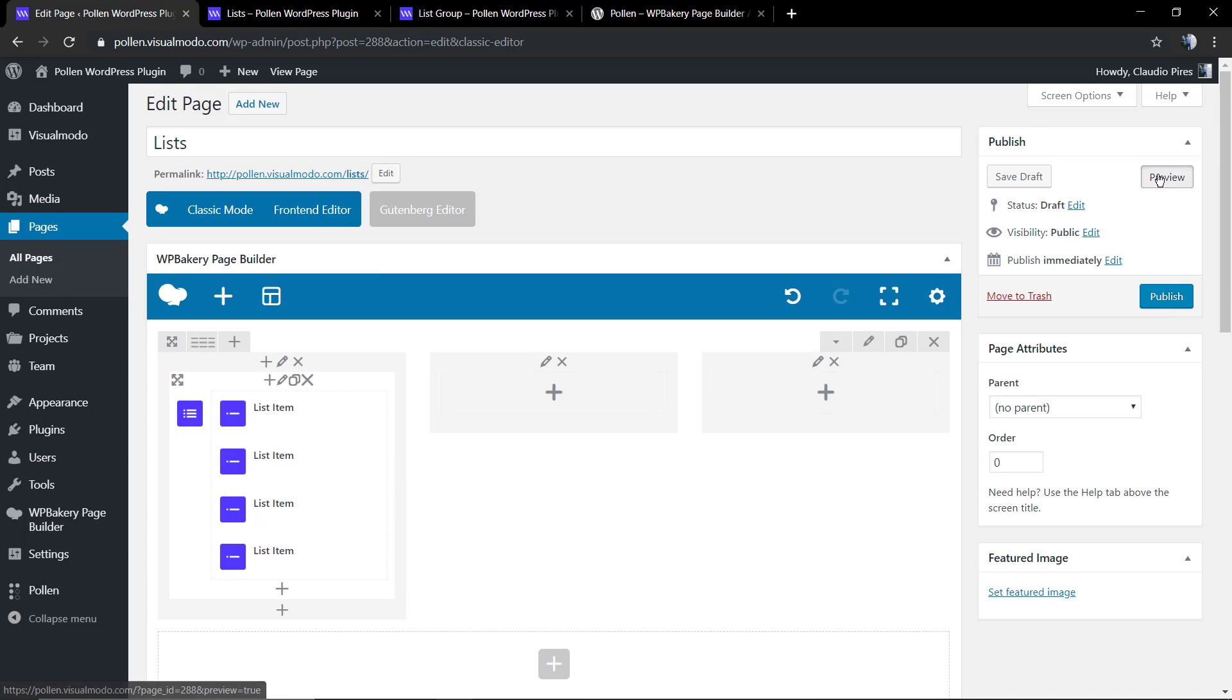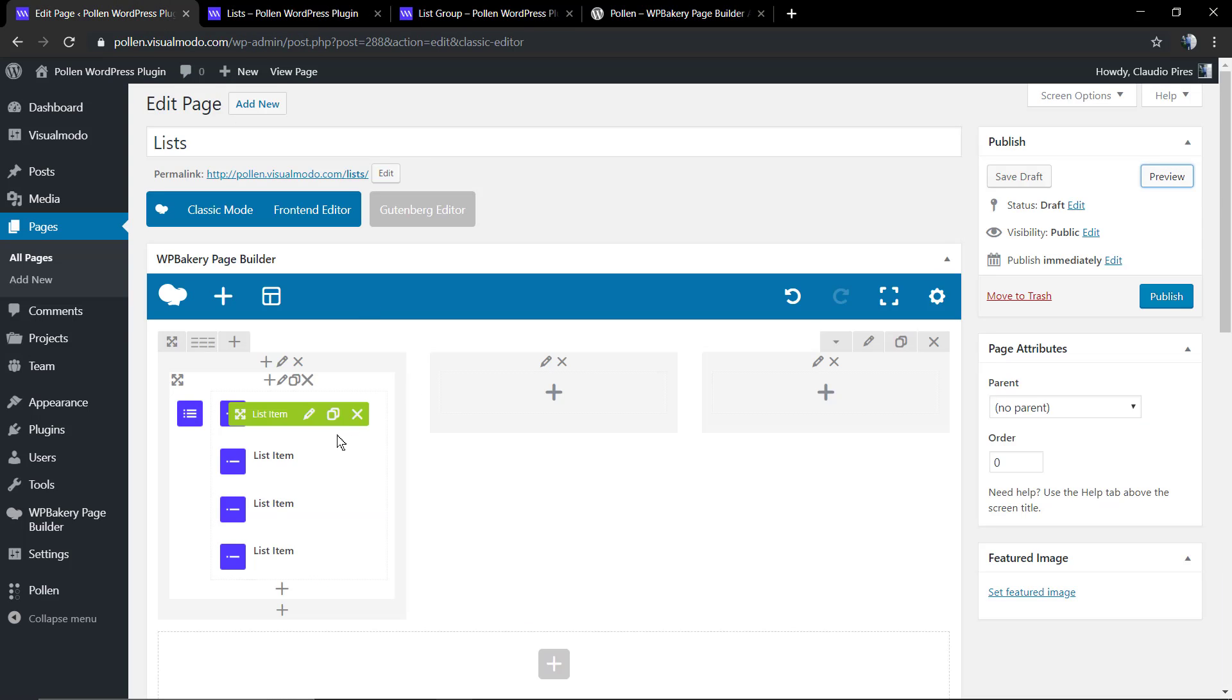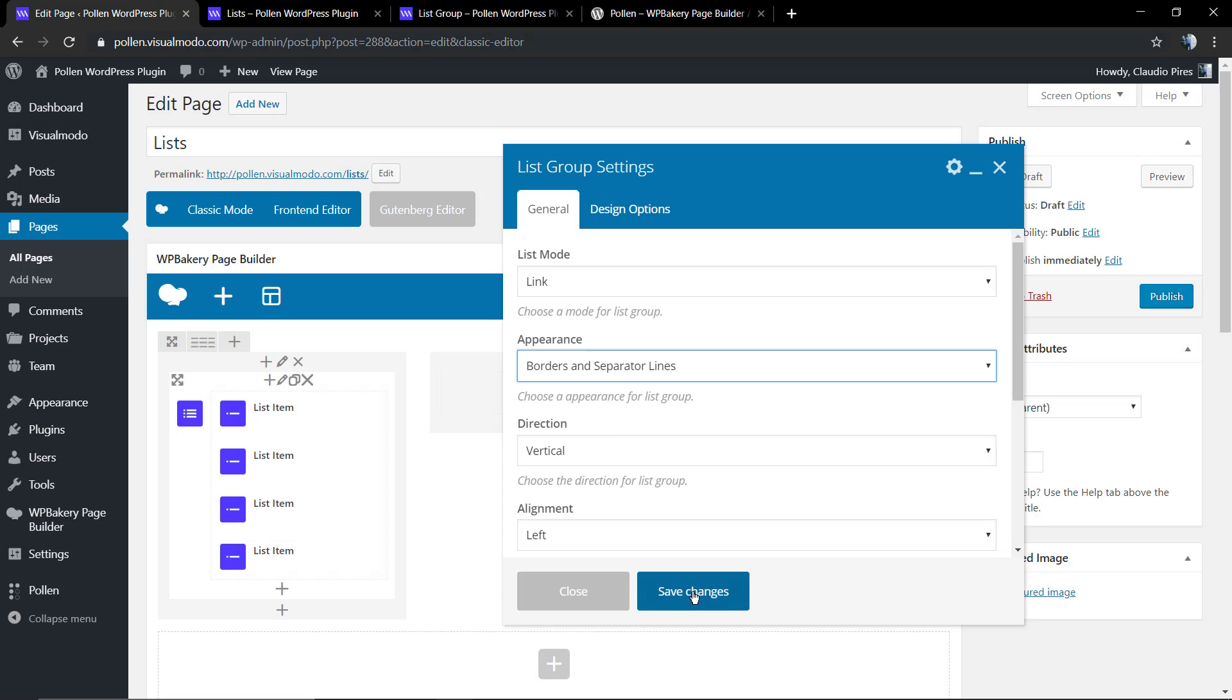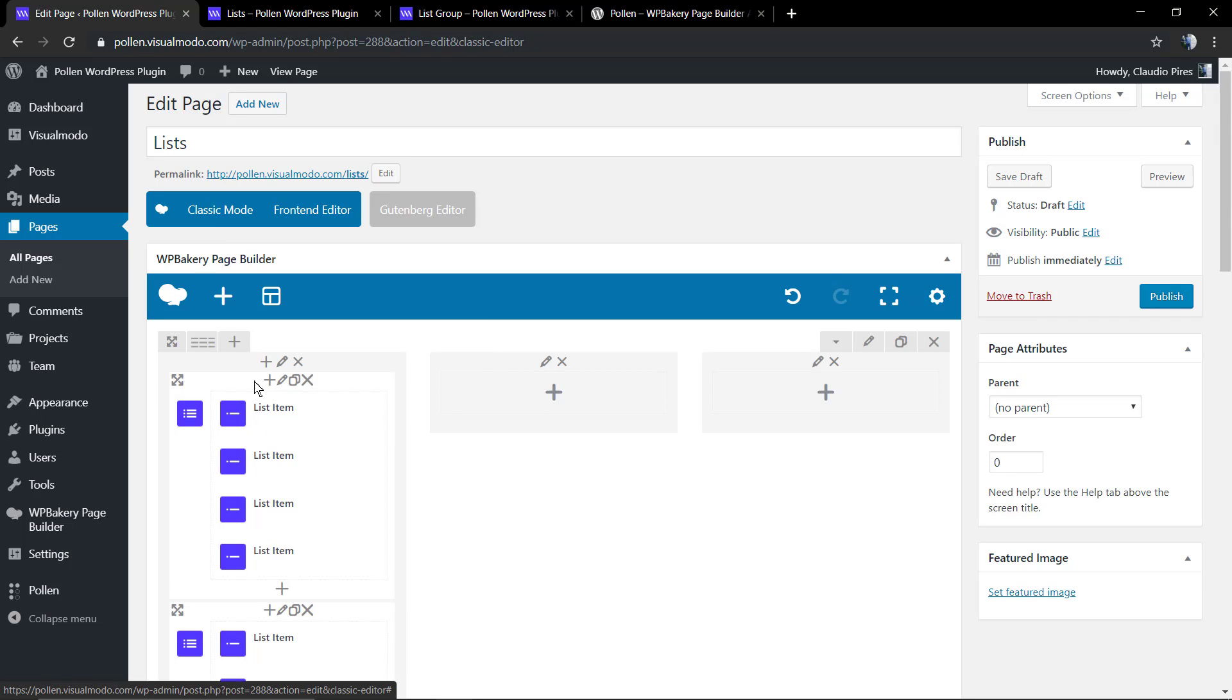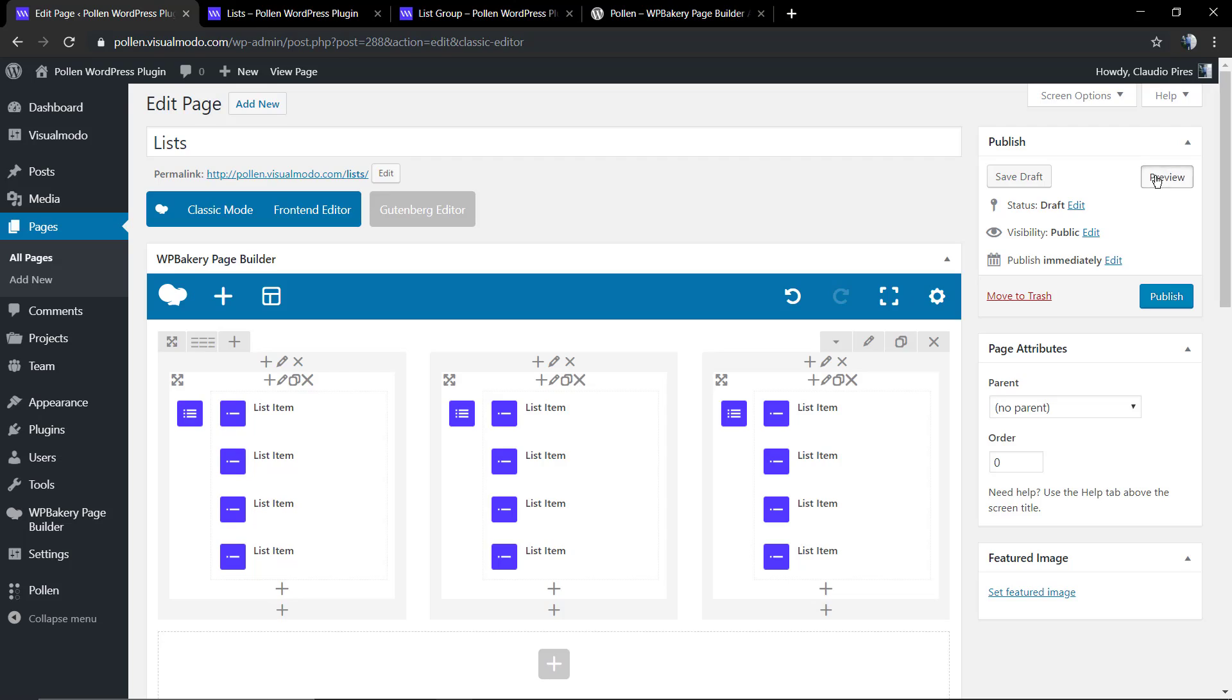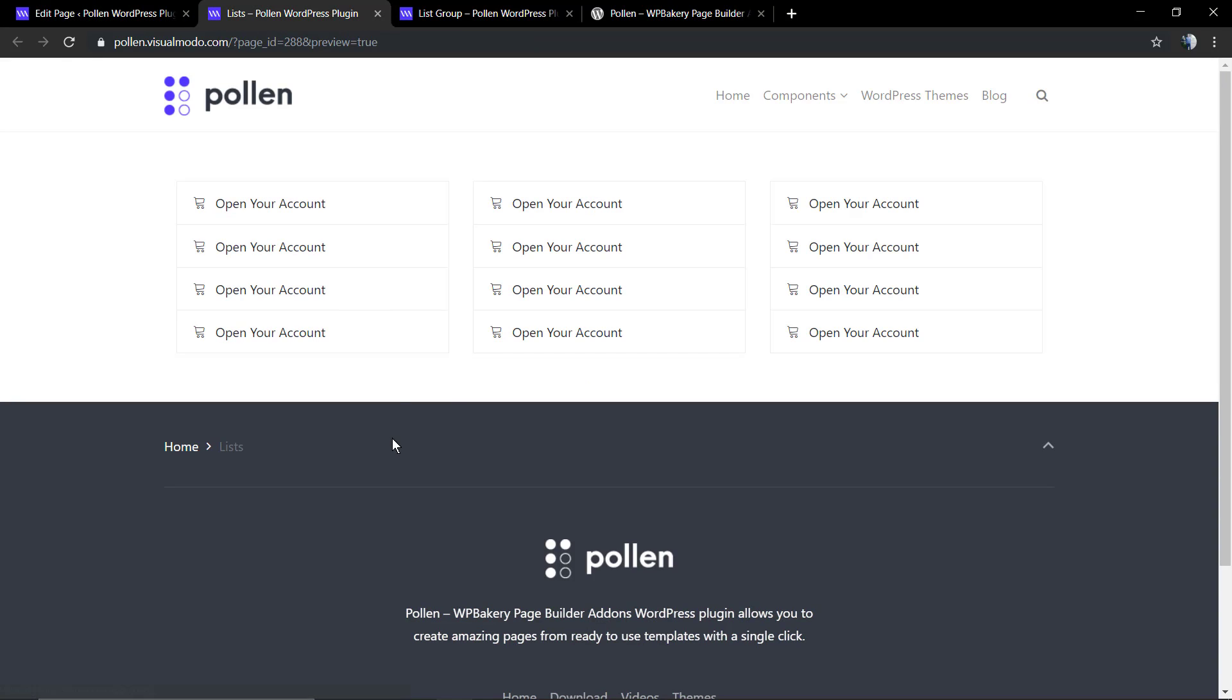Let me add this list into a column layout, three columns. Now let me change the appearance for borders and separator lines, and clone the section to populate the other two columns. Just click on clone, drag and drop the elements around the page.